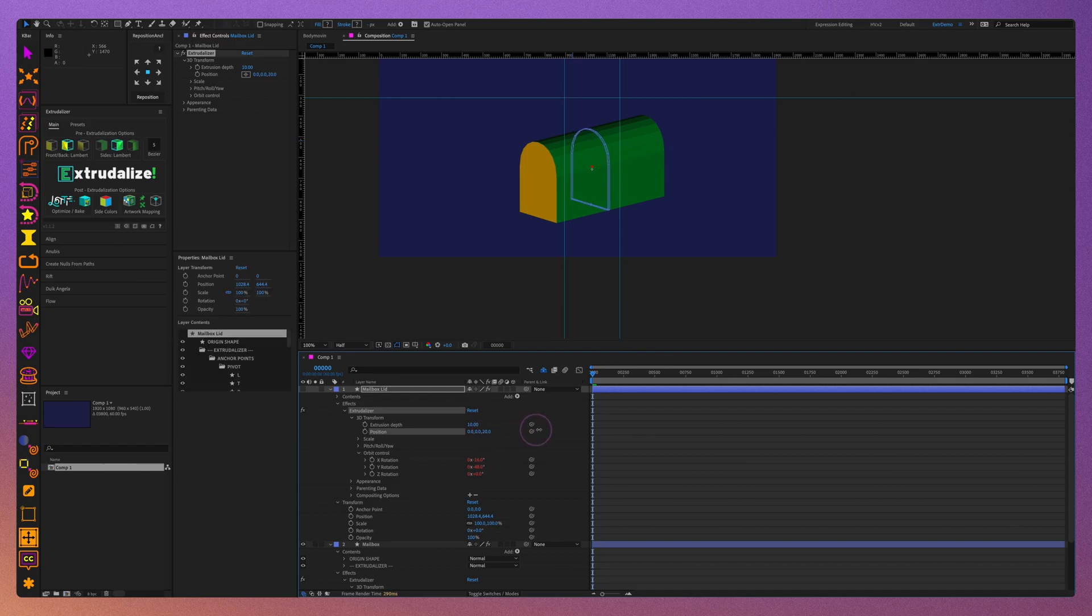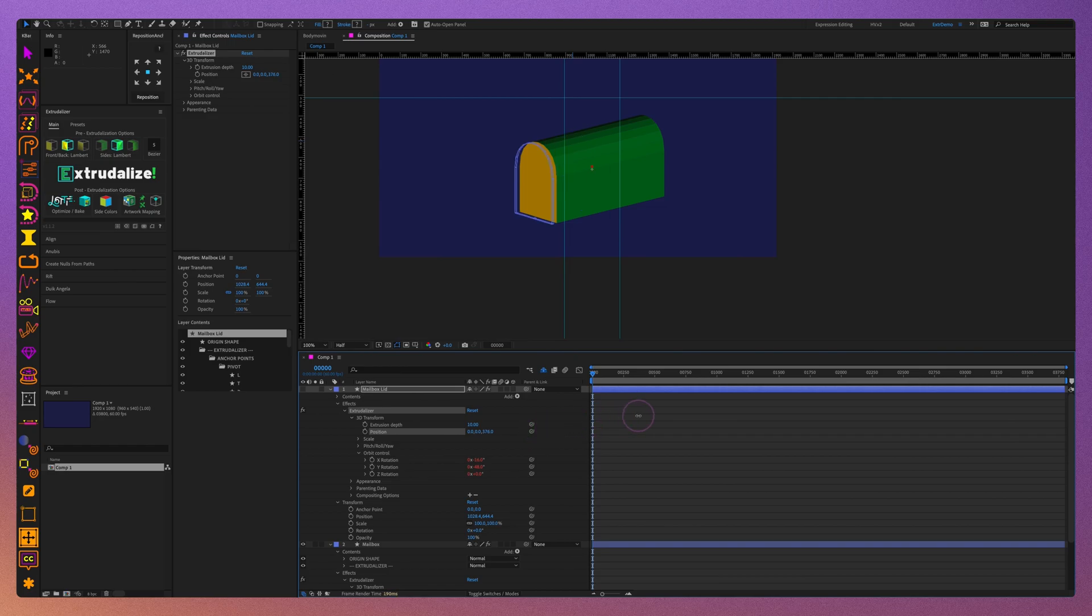Using the position control, let's move the layer on the Z-axis half of the distance of the extrusion depth of the mailbox layer. You can now see how the lid is positioned at the end of the mailbox.